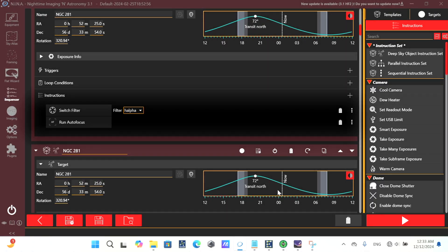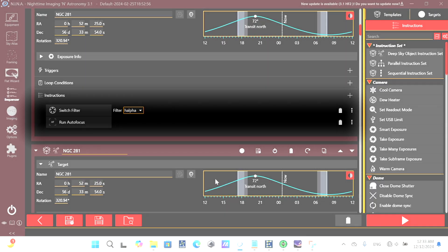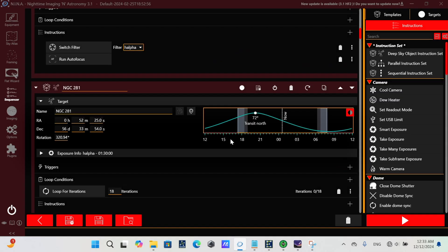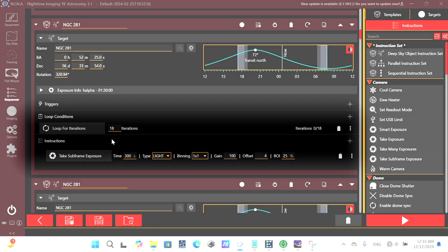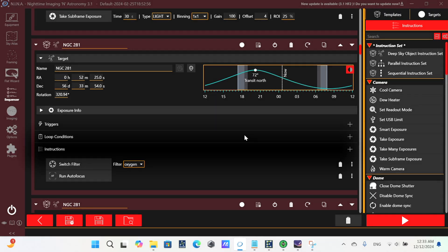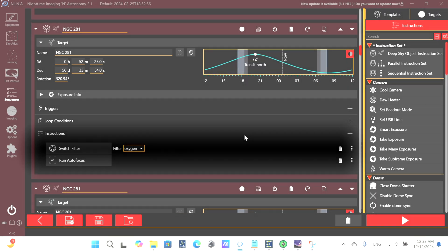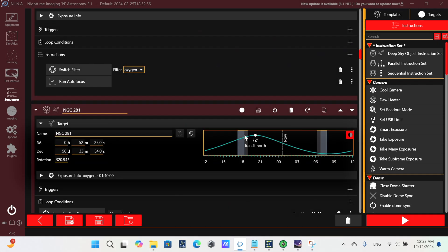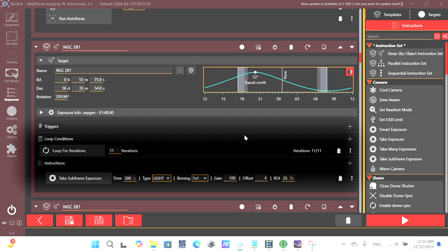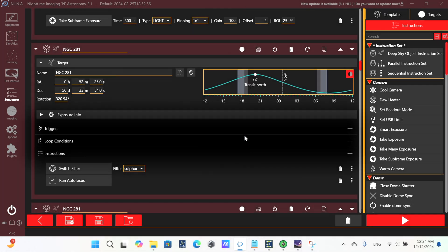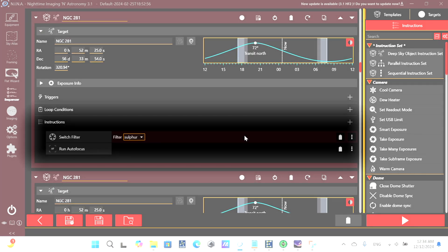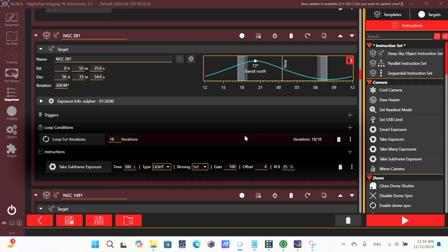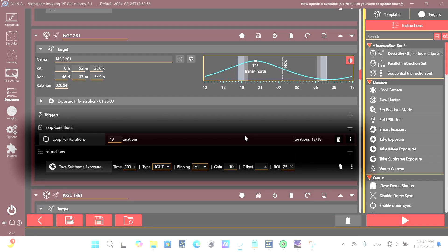When not using filter offsets, a person might have in their sequence a step to switch the filter and then run autofocus. Next, they might take a certain number of subframes for that filter. And we see the switching filter and running autofocus repeated for oxygen. And then, of course, we would capture another set of frames for that filter. And then when we switch to the sulfur filter, we would run autofocus again, and then subsequently capture a set of subframes for that filter.